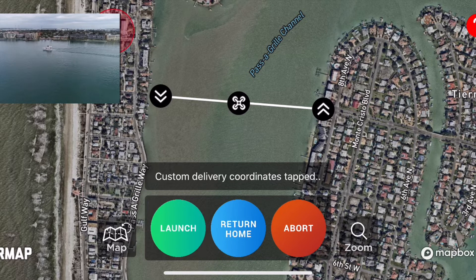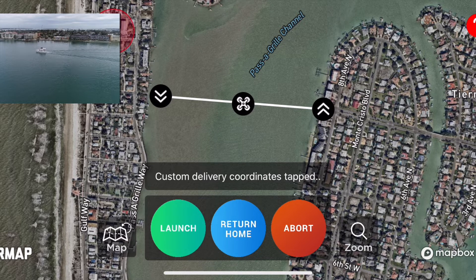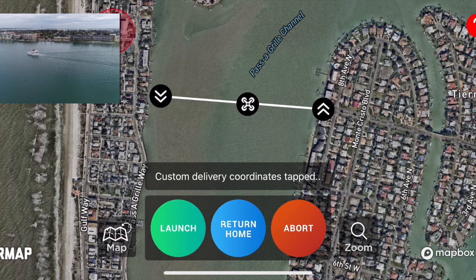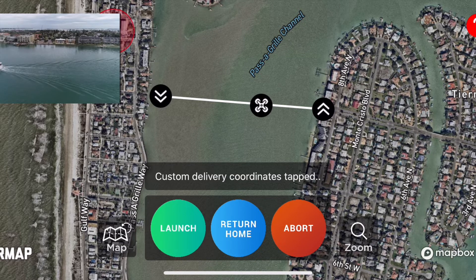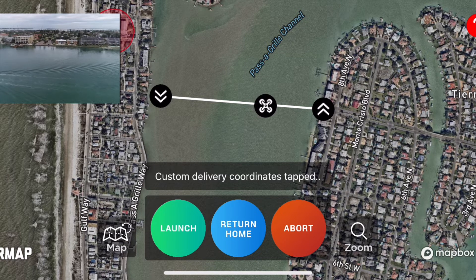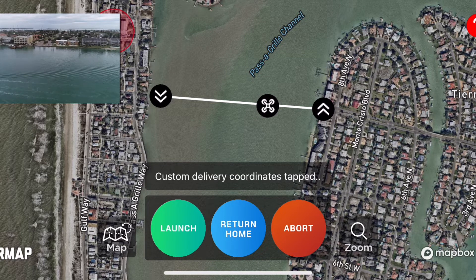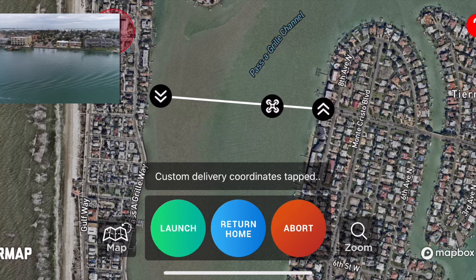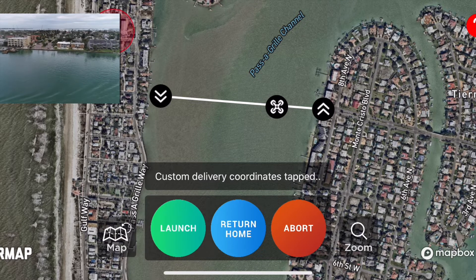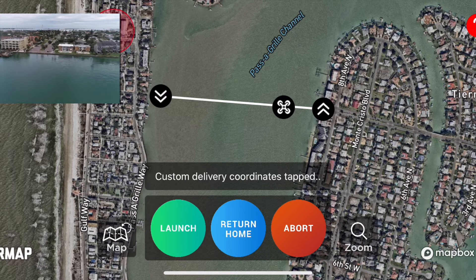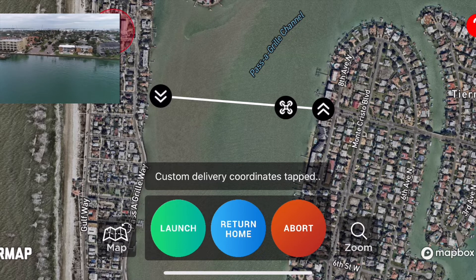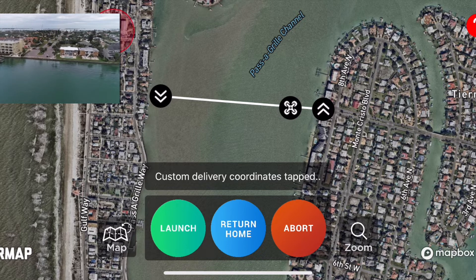The Zing Pilot app is available for free on the iOS App Store right now. All you have to do is search for Zing Pilot. We're planning on coming out with an Android version that is still in the works, but as of right now the Zing Pilot is iOS only, compatible with both iPhone and iPad.